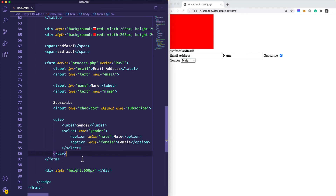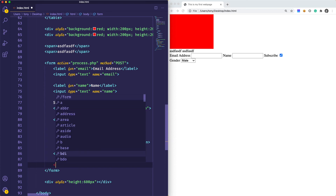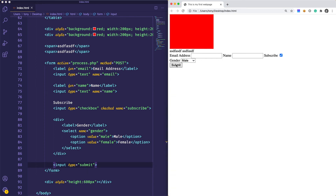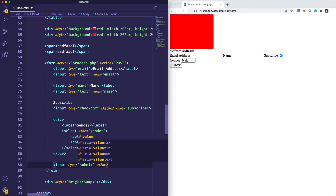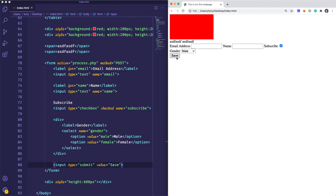One more element that most forms should have is a submit button. So we can say input type equals submit. If we reload, we have our submit button right here. You can also add a value — equals save — and if we reload, now that says 'save' instead of 'submit'.